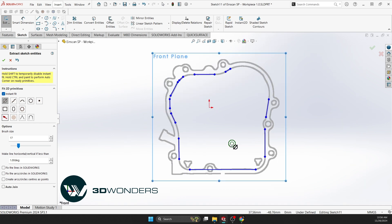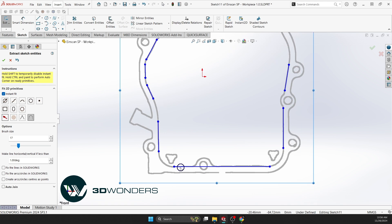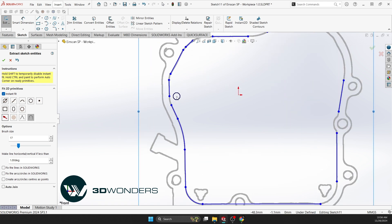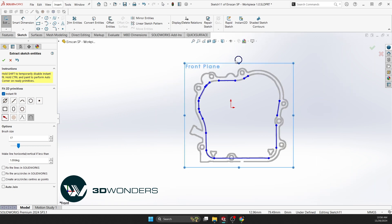For smooth connections along the cross-section's radius, automatic fillet tools speed up modeling. They reduce manual fillet adjustments.